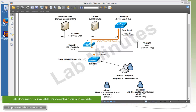Welcome to LabMist.com and our lab video series on Cisco ISE 1.2. You can find a complete list of ISE videos on our website by clicking on the link above, and sign up for our newsletters to receive the latest video updates. In this video, we will configure Cisco ISE to support Wireless 802.1X with FlexConnect access point.